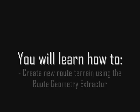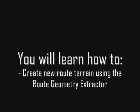Hello. Today I'm going to show you how to start building your own route for MSTS. This video will show you how to create new terrain for your route using the MSTS Route Geometry Extractor.